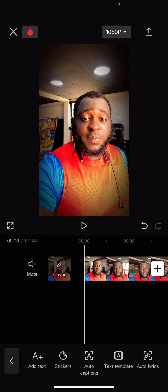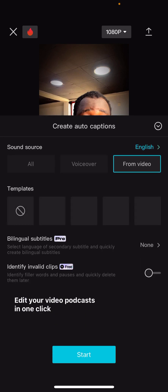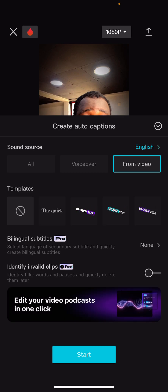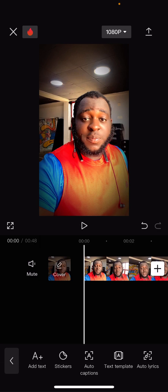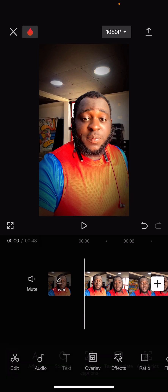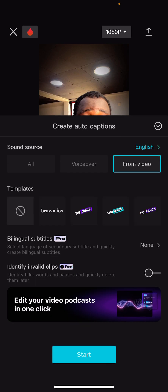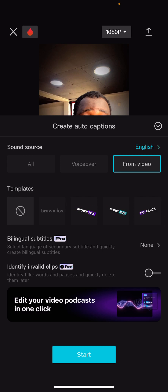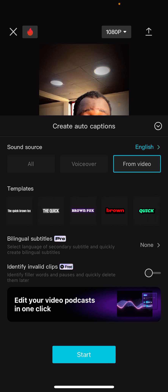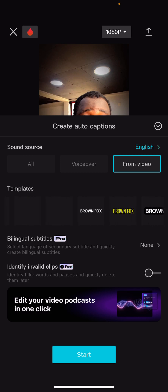So I'm going to click on Text, then from Text go to Auto Caption. Then click 'From Video' and I'll find the caption templates I'm used to.